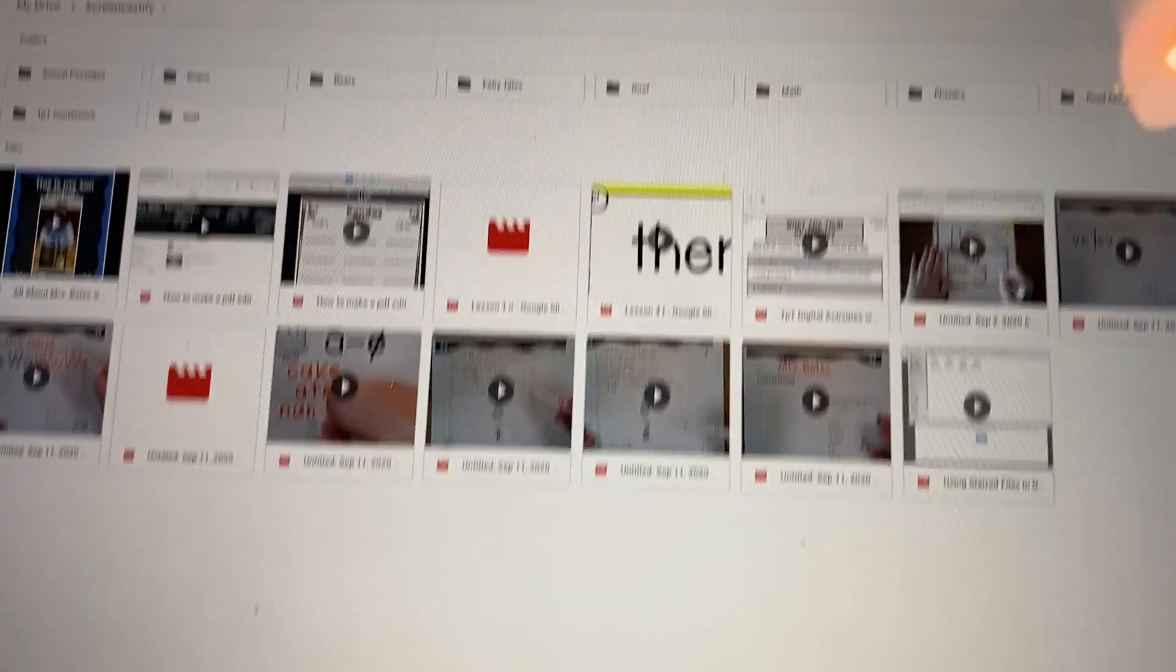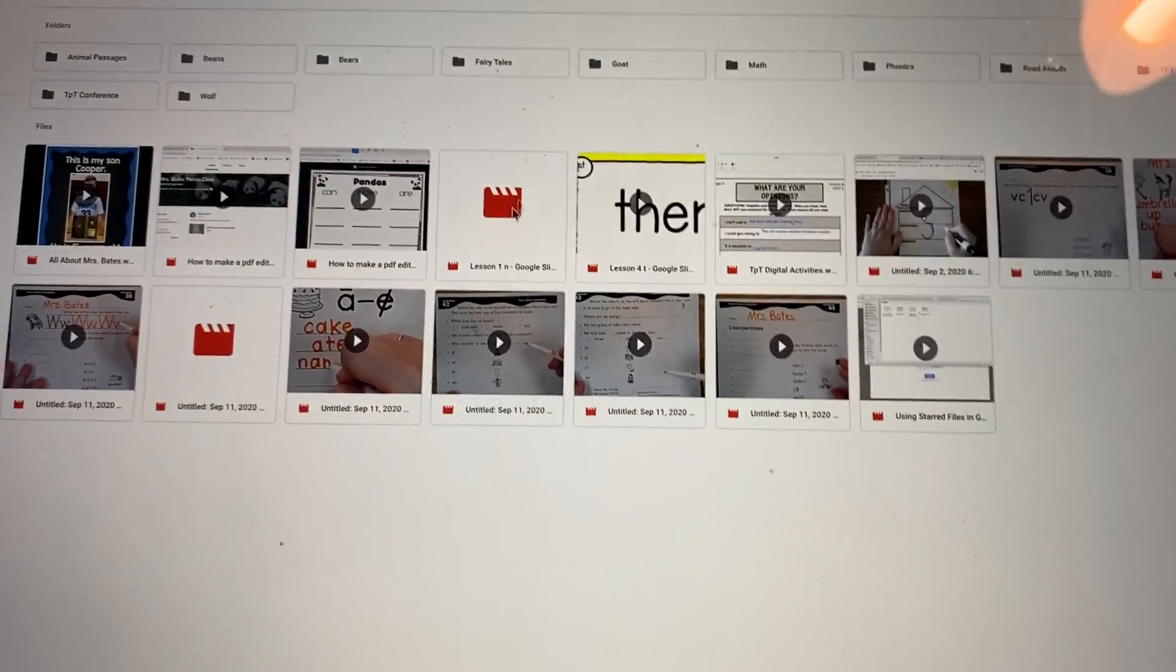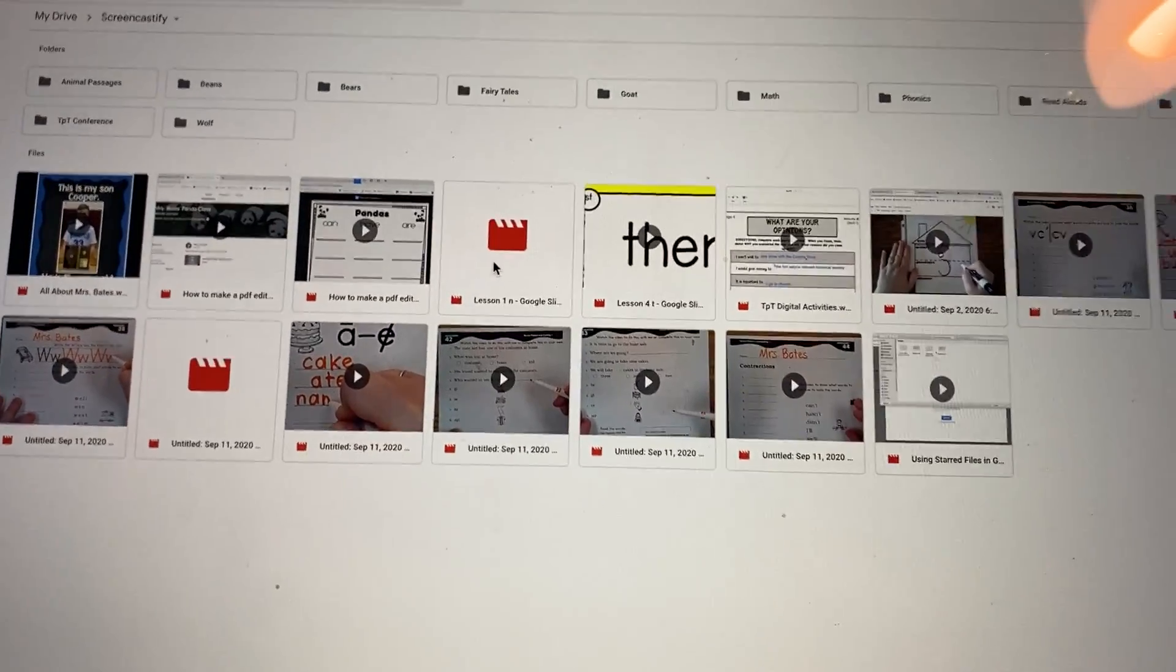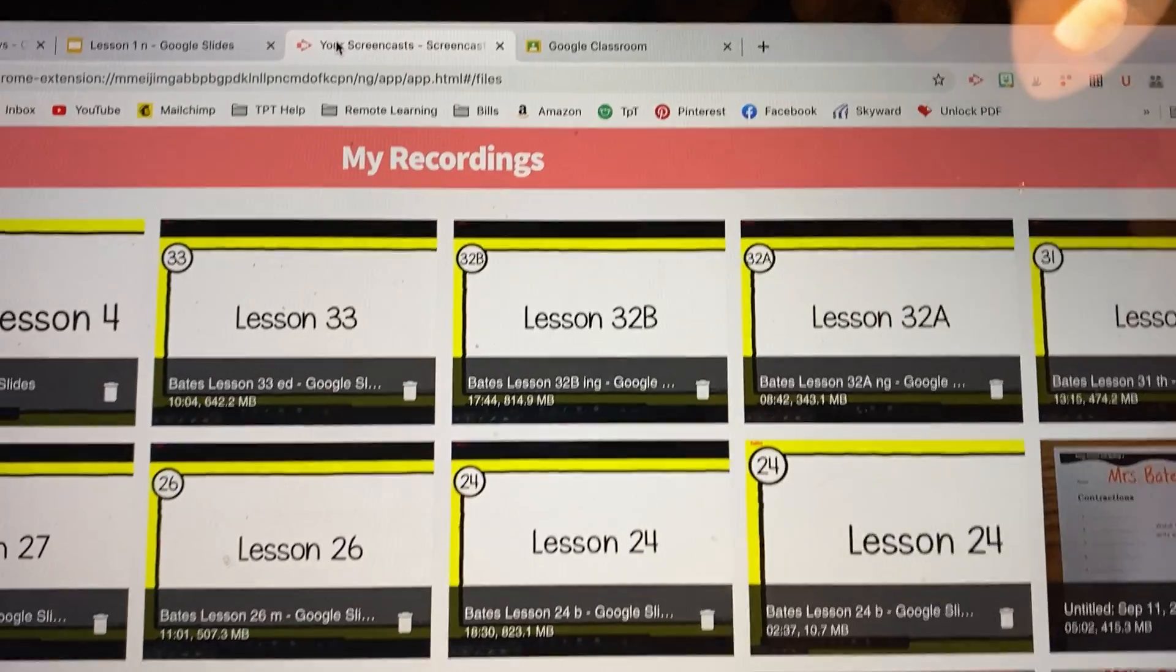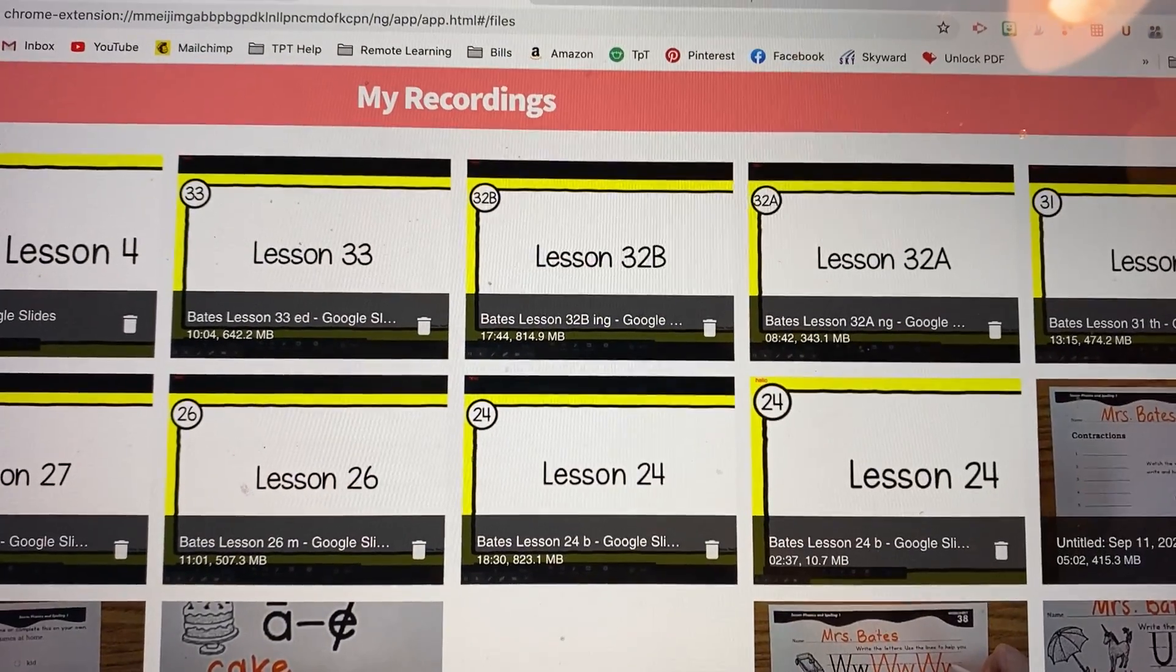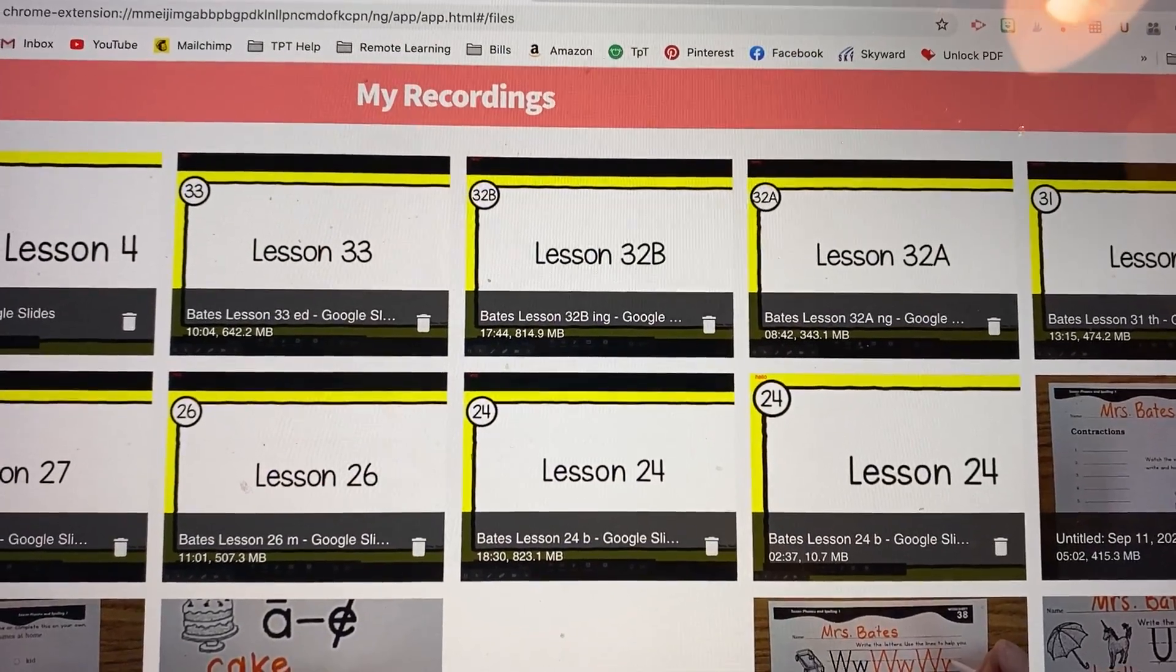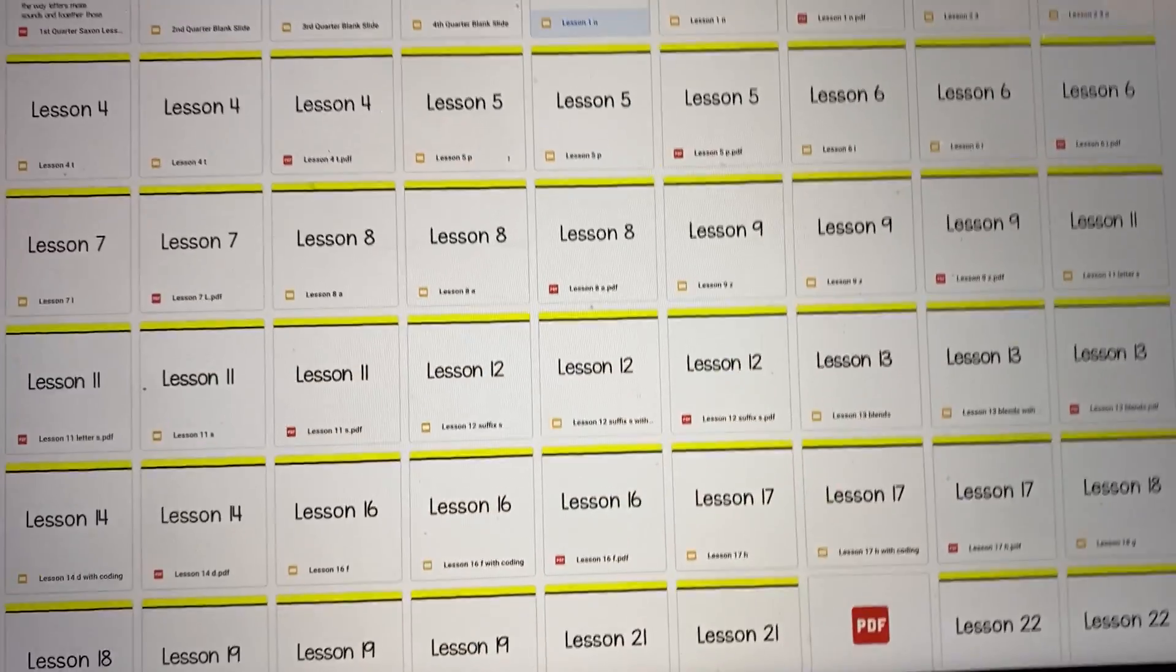And then you can make folders or move these or whatever. But once you move them, then they would not be available here anymore. So you have to be sure that you're ready to not have them available in there.